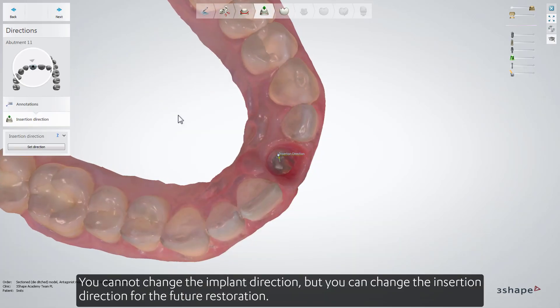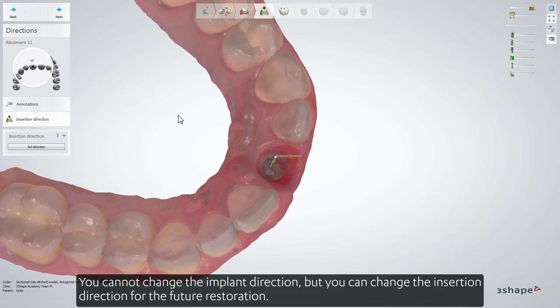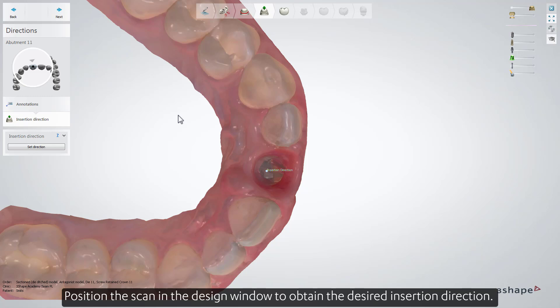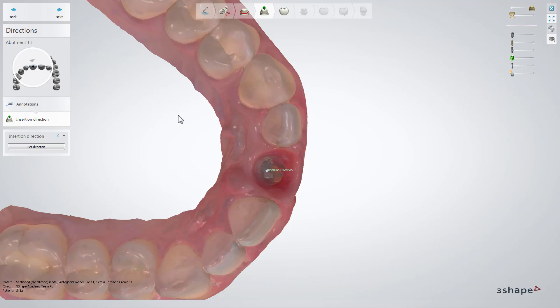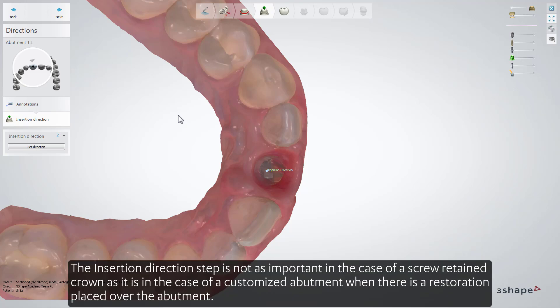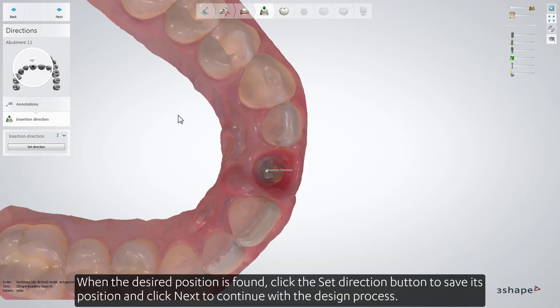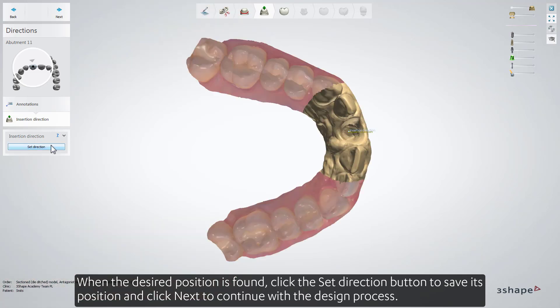You cannot change the implant direction, but you can change the insertion direction for the future restoration. Position the scan in the design window to obtain the desired insertion direction. The insertion direction step is not as important in the case of a screw retain crown as it is in the case of a customized abutment, when there is a restoration placed over the abutment. When the desired position is found, click the Set Direction button to save its position, and click Next to continue with the design process.